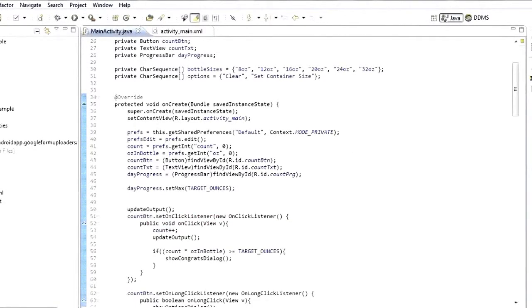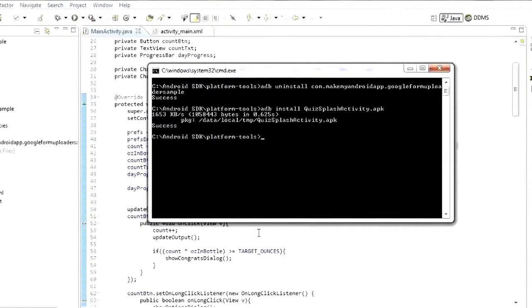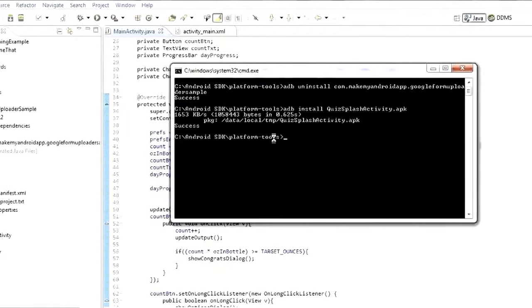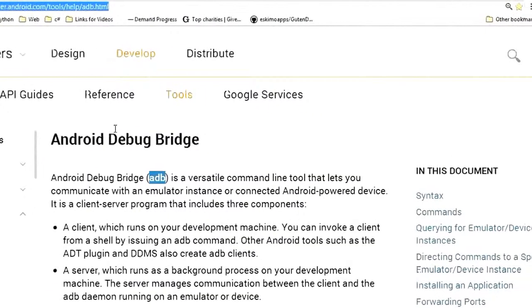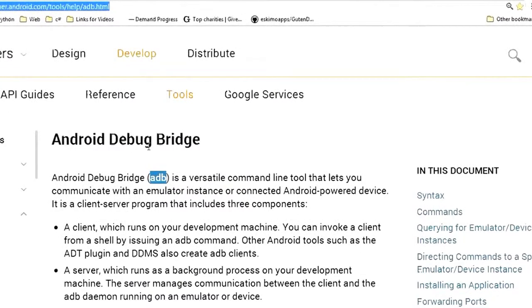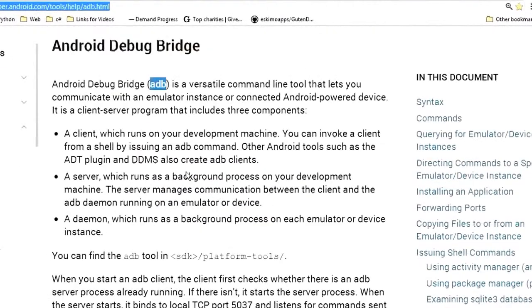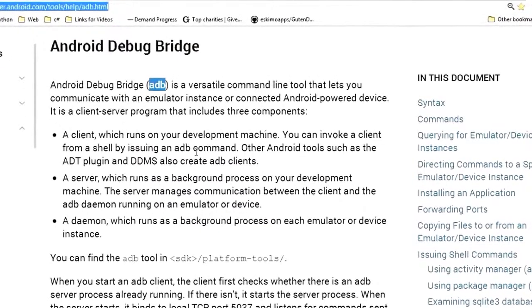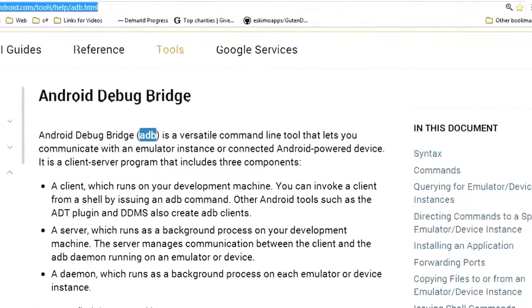So those are three real basic commands that ADB is capable of: devices, install and uninstall. There are plenty of other commands and I do recommend like I said that you come check out this page here. All of them are listed out and a lot of them make your life a little bit easier when you're developing.